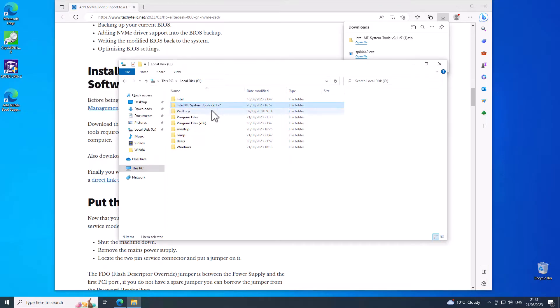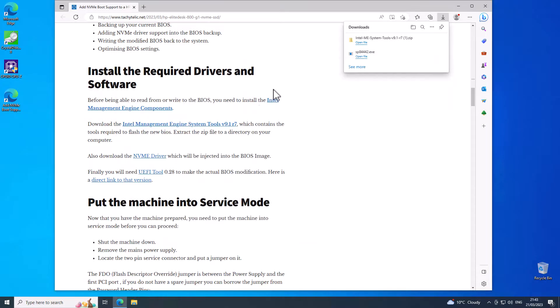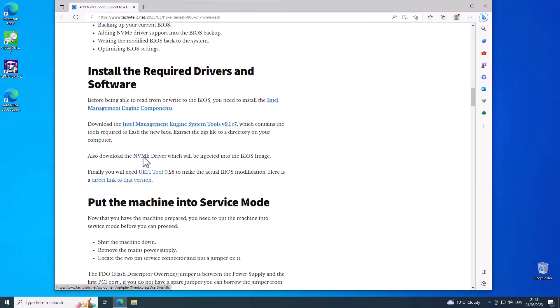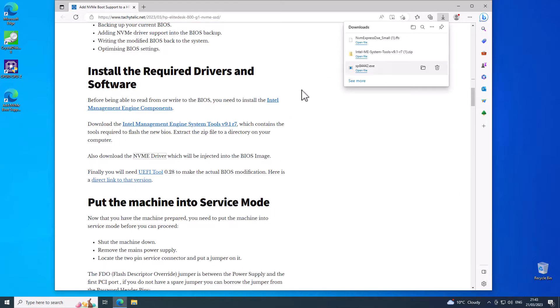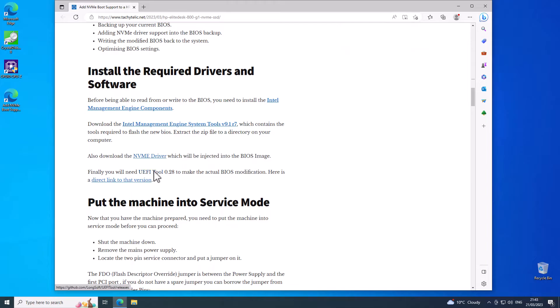I already had it there but you get the idea. We also need this NVMe driver which I'm going to download and then you need UEFI tool which you can download from here.